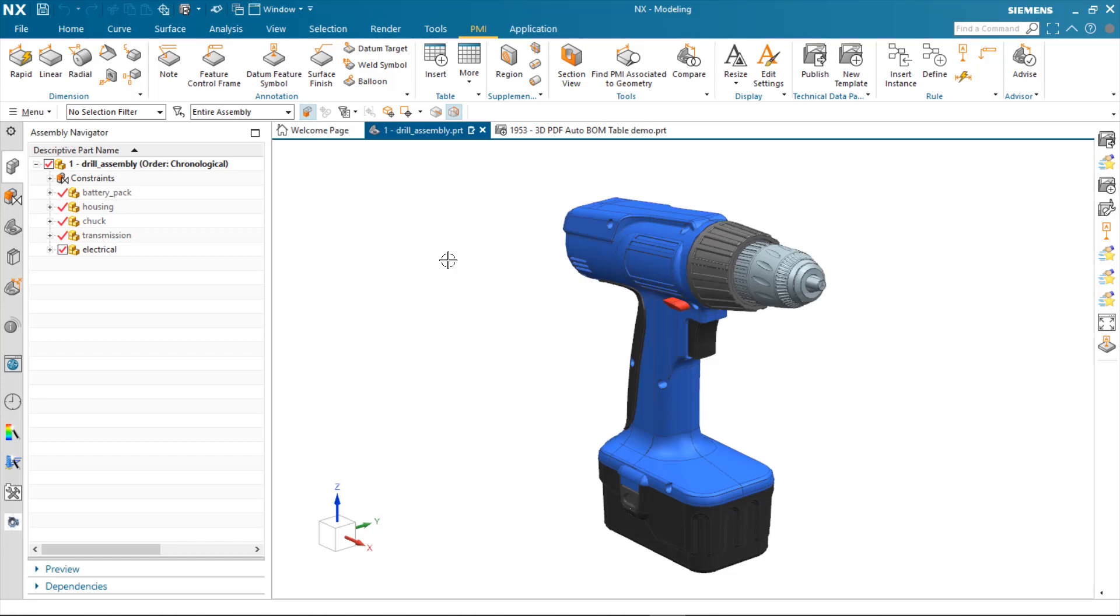In this demonstration, I'm going to take you through the new automatic BOM table enhancements for the NX technical data package in 1953.